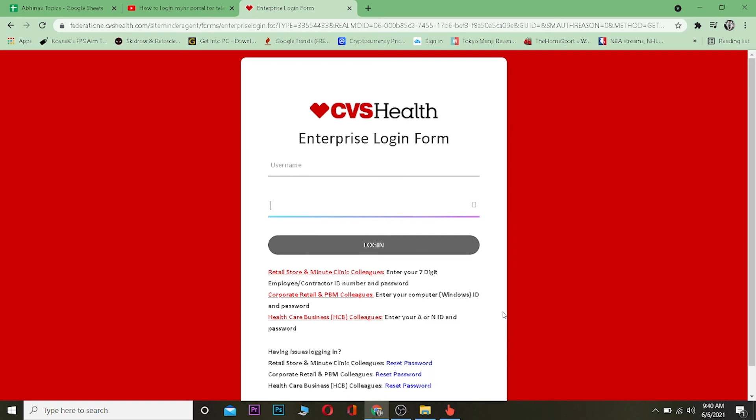That's basically how you can log in into your CVS Health account. If you found this video helpful, then be sure to hit the like and subscribe button with notification on so you can get notified once our new video releases. If you have any question you can ask us in the comment. I'll be happy to answer you and I'll see you in a bit, bye.